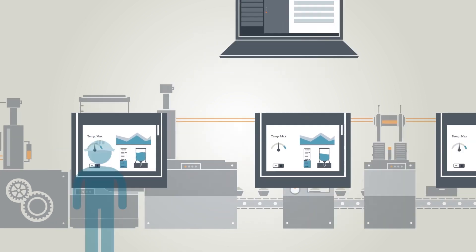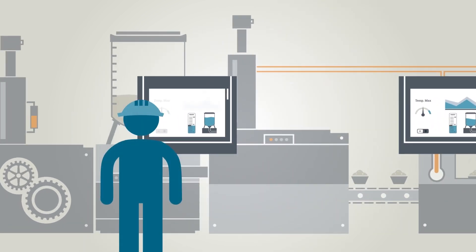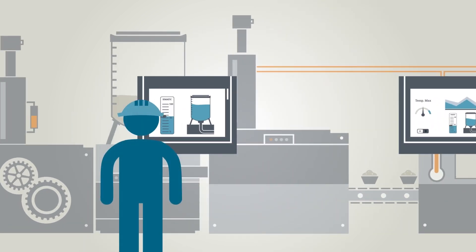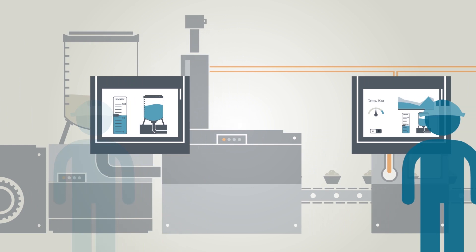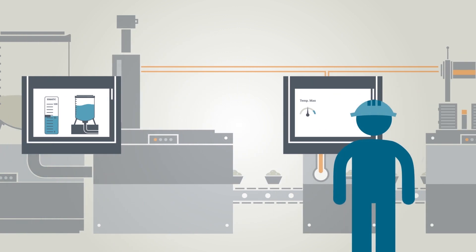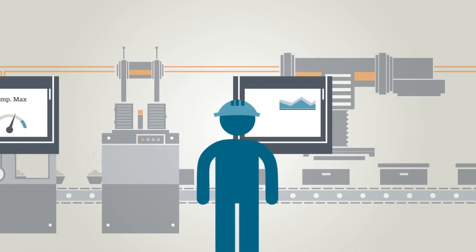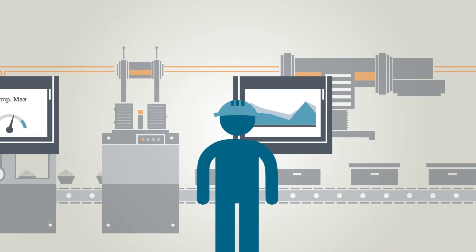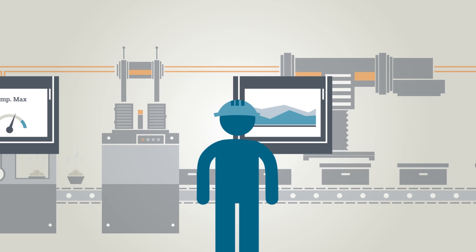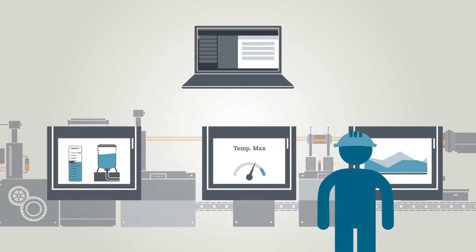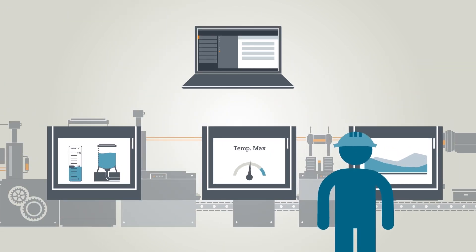To do so, the user interface must be designed to make all important information and user options available to the operator at a glance, without overwhelming him with visual stimuli.